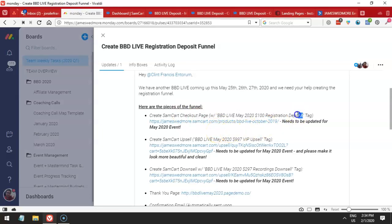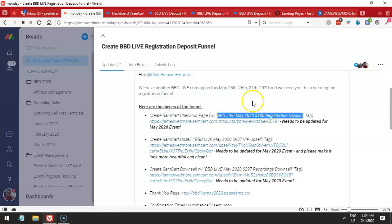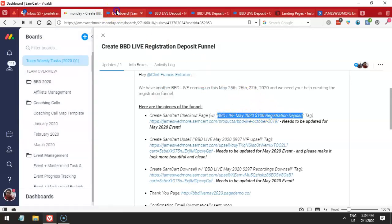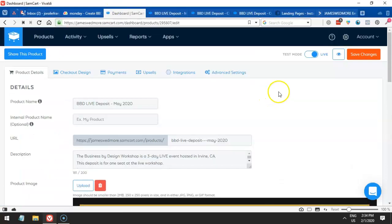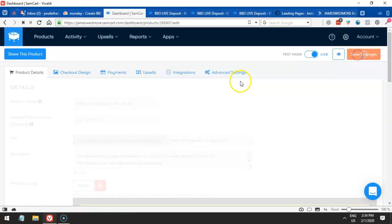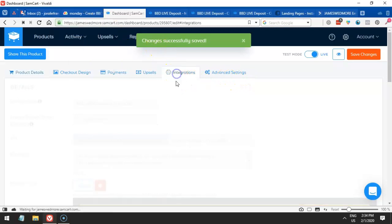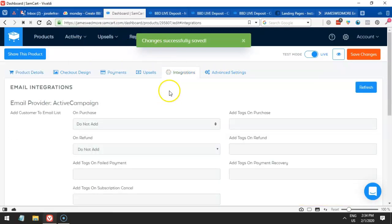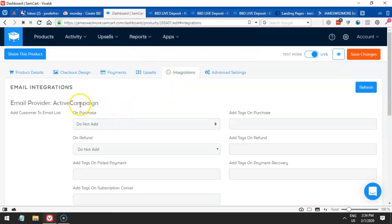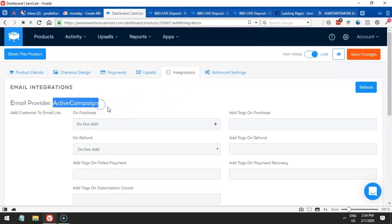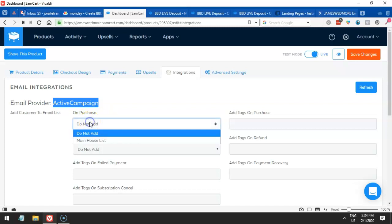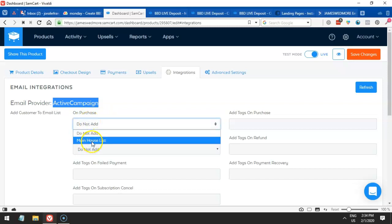Now we have to make sure that we have this tag integrated to ActiveCampaign. Let's save this first. And in order for us to add the tag, we have to go here in integrations. We have to make sure that we have this provider ActiveCampaign. We have to make sure that on purchase, we have to add this on main list, main house list.